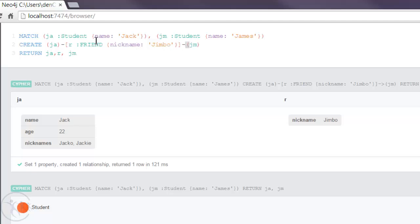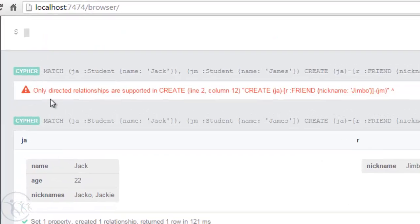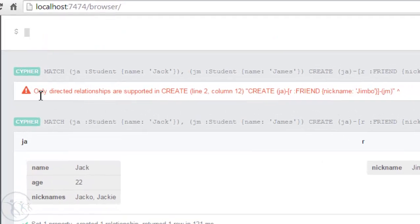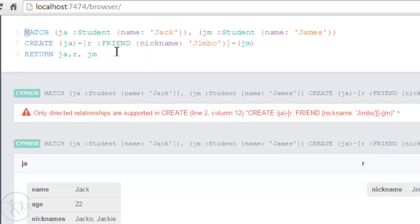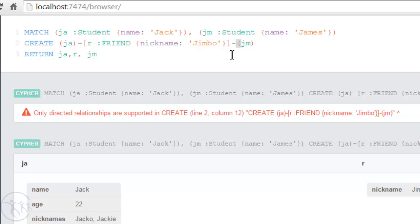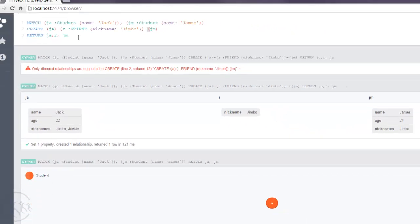So if we run it here, well there's no specification because we've left the arrow out. We get this error message: Only directed relationships are supported in create. So it's important when we create a relationship that we always specify which direction the relationship is to be pointing in. I just wanted to reiterate that because it's a very important point.